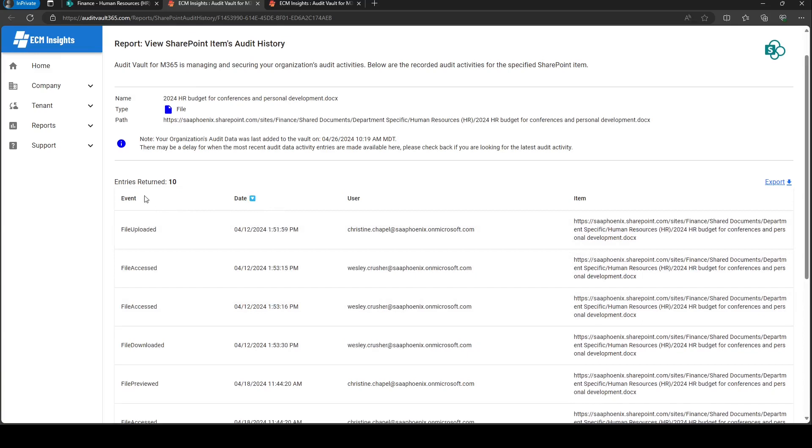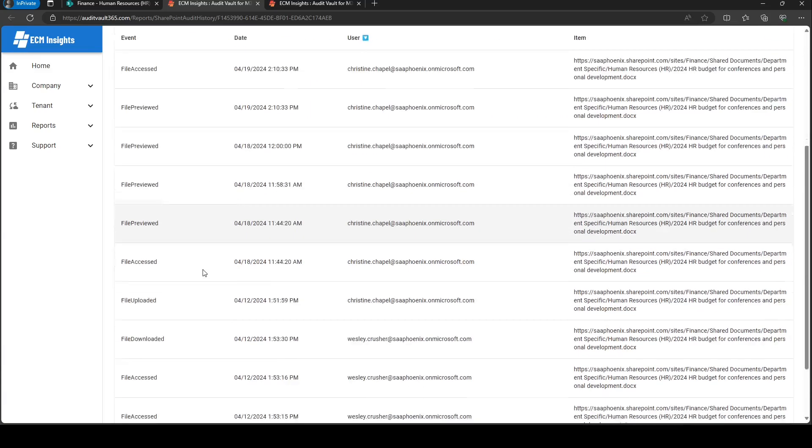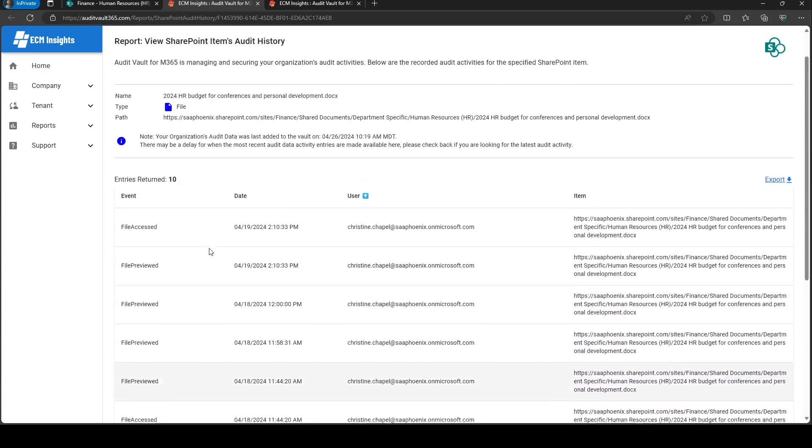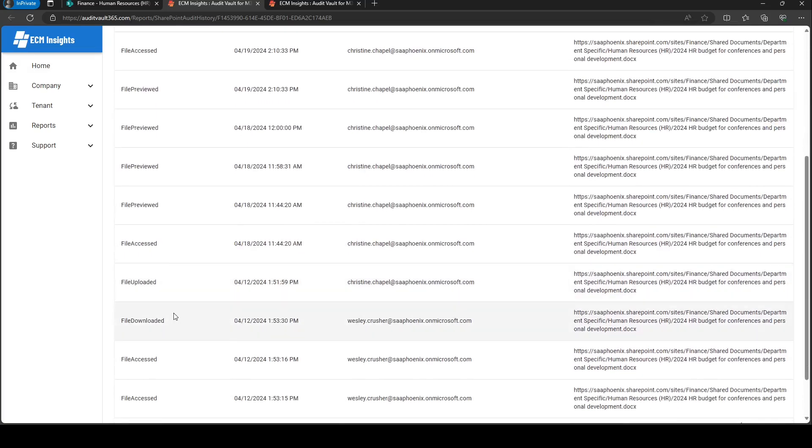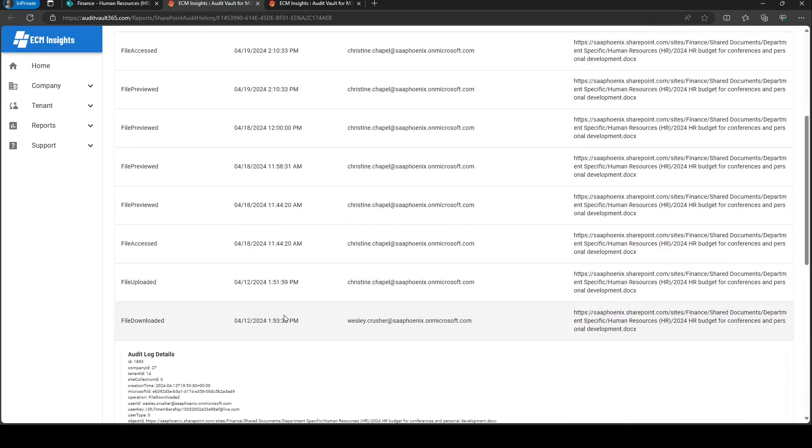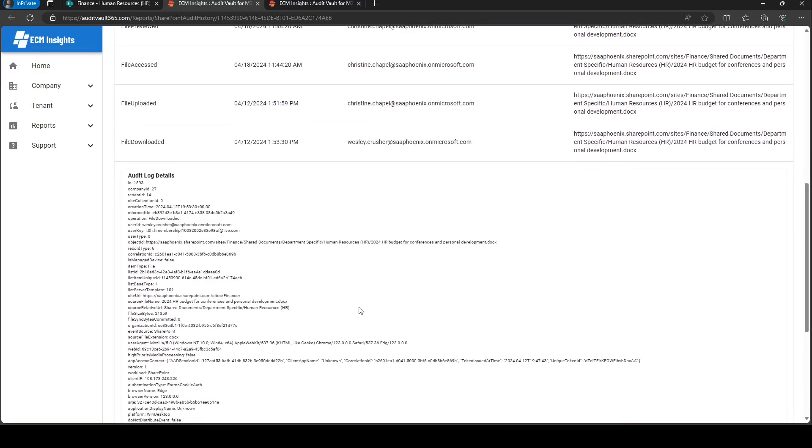We can sort by any of our columns. And let's say, for example, if you wanted to look at this file download record, you can click it and you can access the full audit log telemetry of what happened, such as the IP address, the browser that was used, and any additional details that are relevant for your auditing needs.